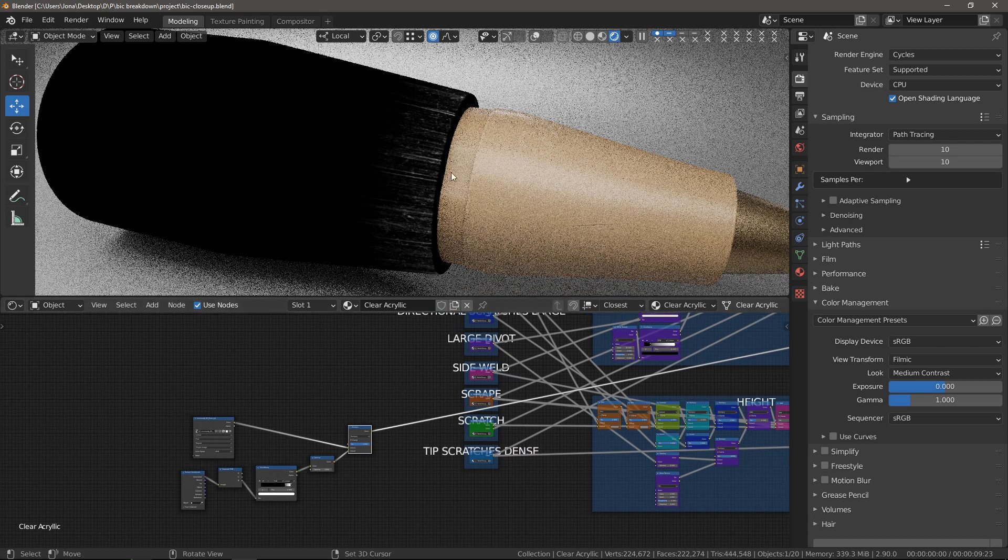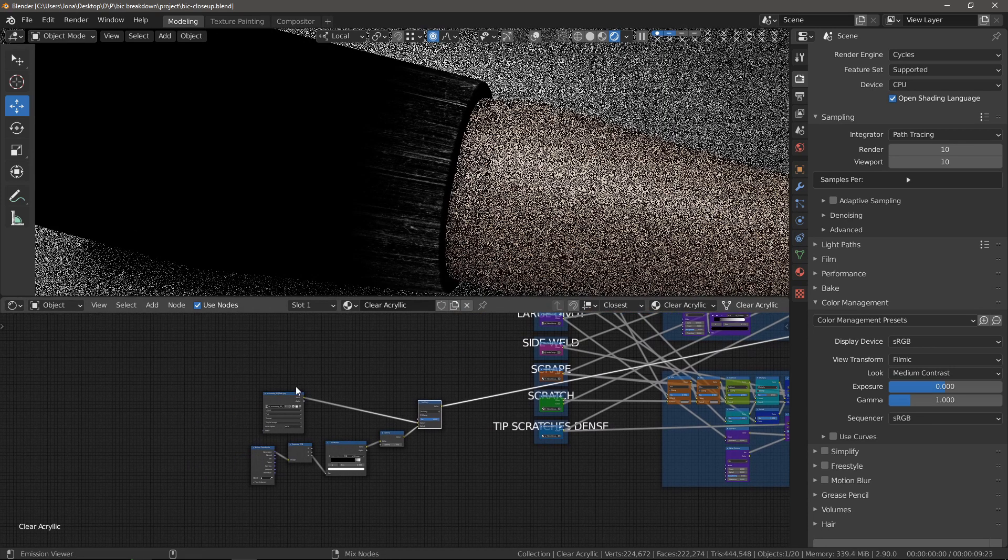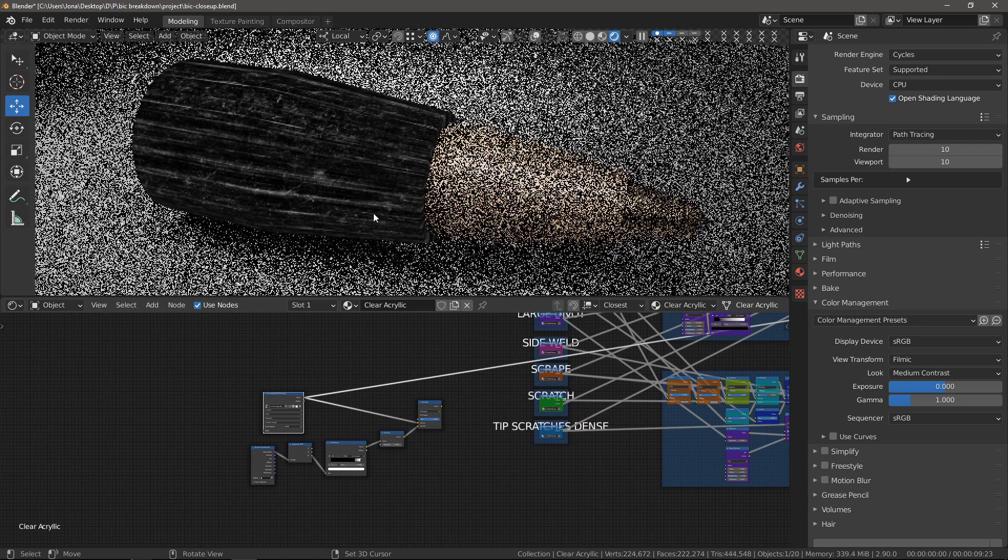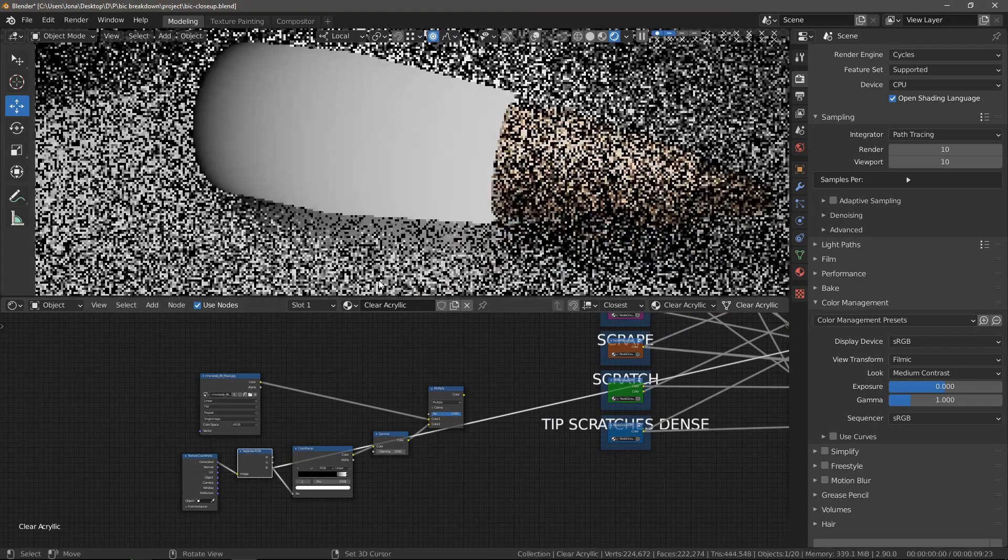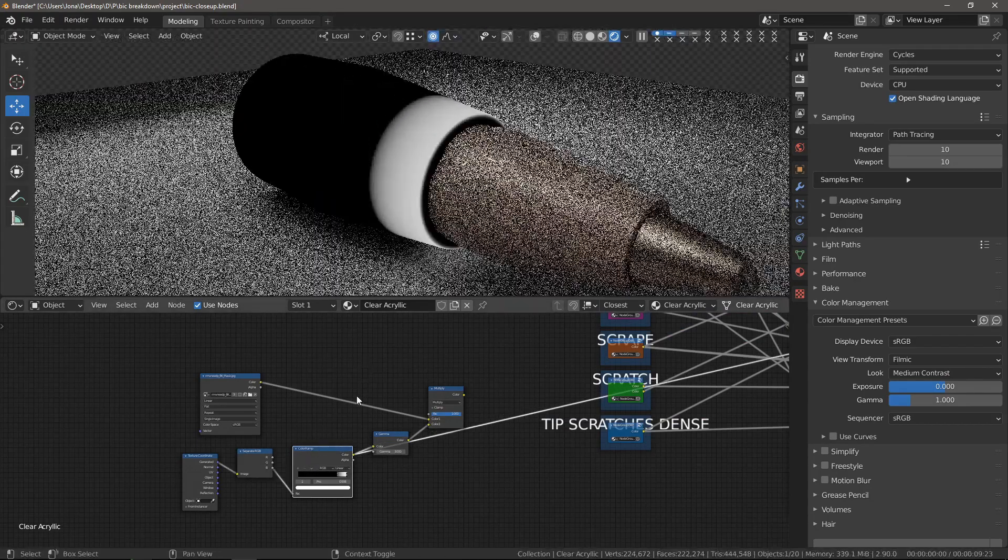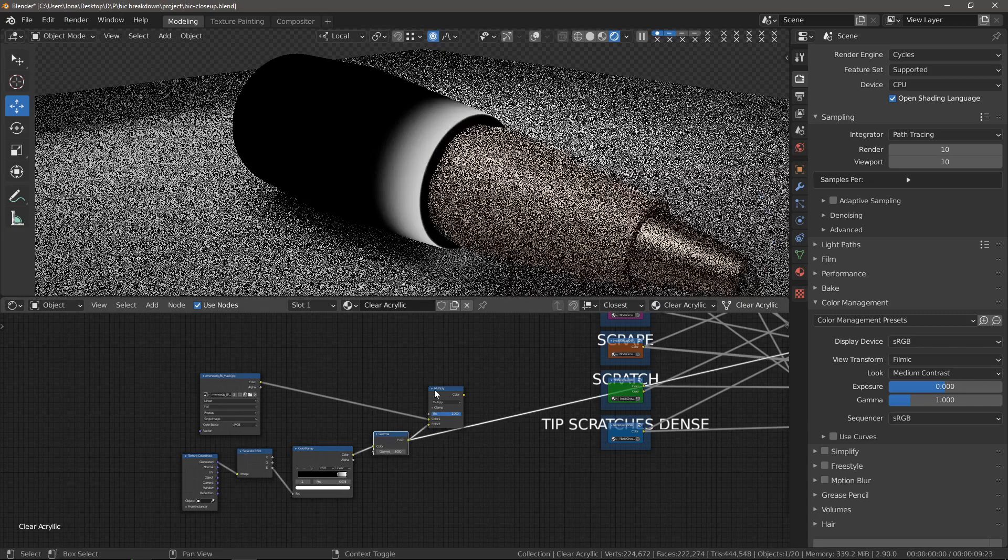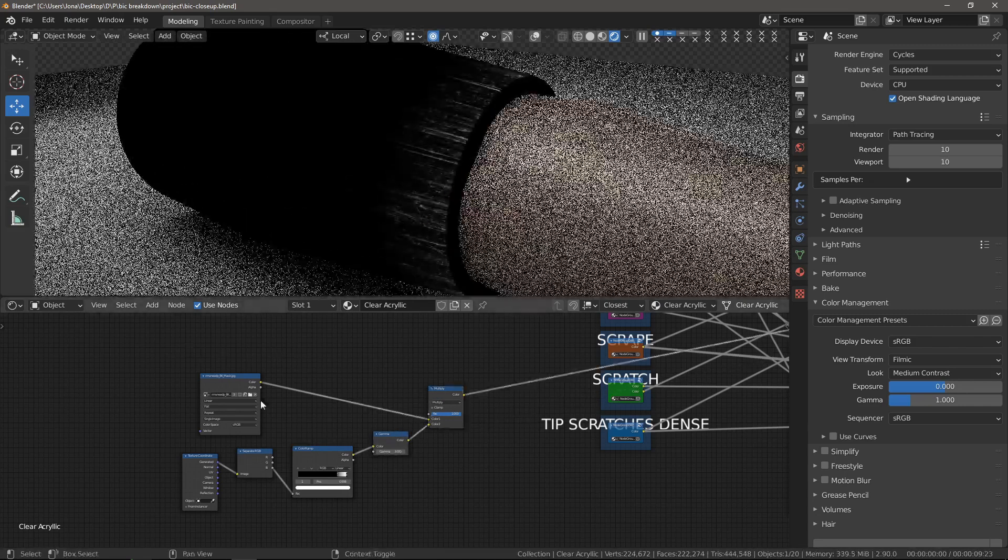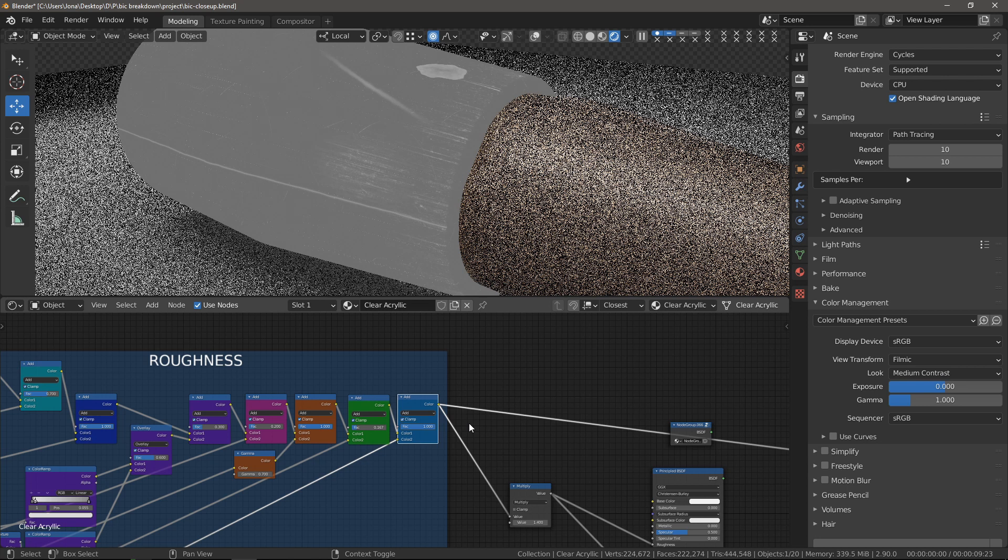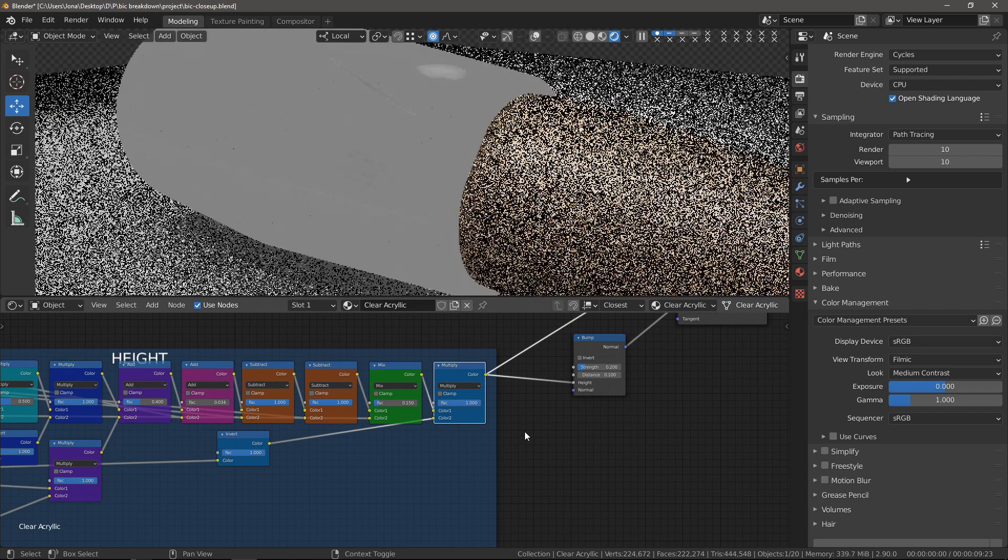Finally, I wanted to have some very dense directional scratches around the edge of this part, so I just used a scratch texture and a gradient which I multiplied with it to constrain it to this area. And again, I added it to the roughness channel and subtracted it from the height channel.